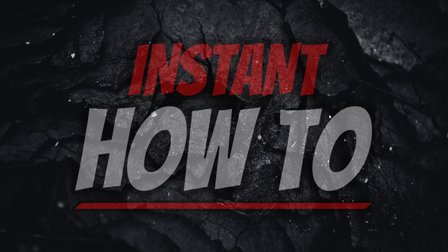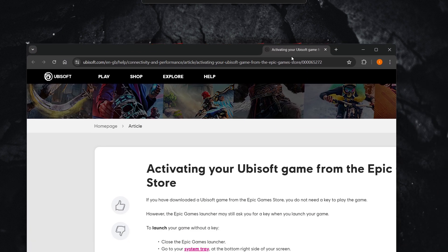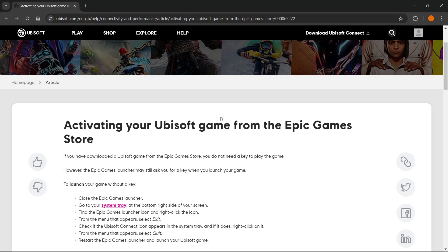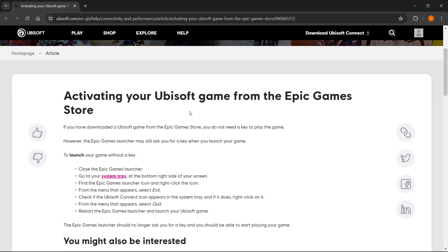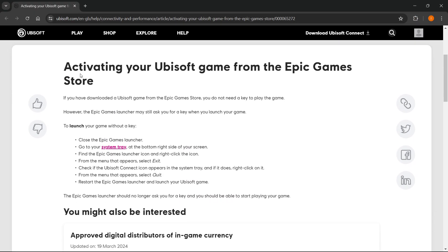In this video, I'm going to show you how to fix the Ubisoft Connect activation code issue in Epic Games. I actually found this on the Ubisoft website, and it says the following about activating your Ubisoft game from the Epic Games store.